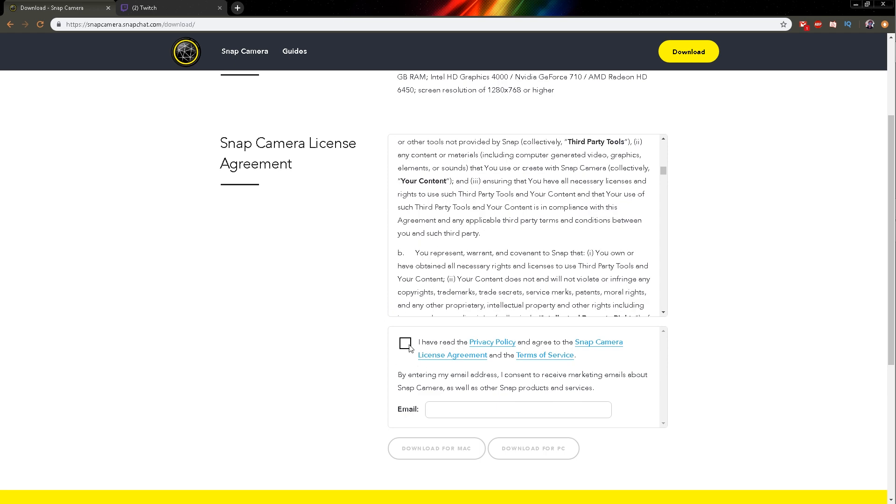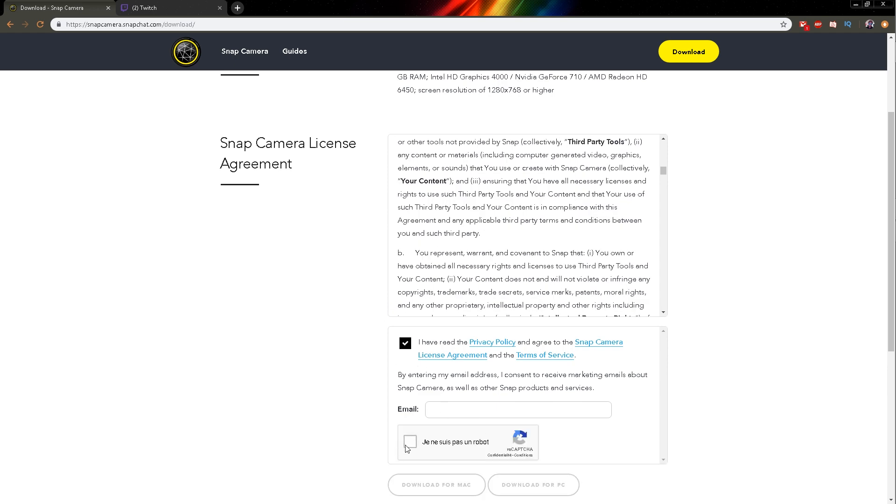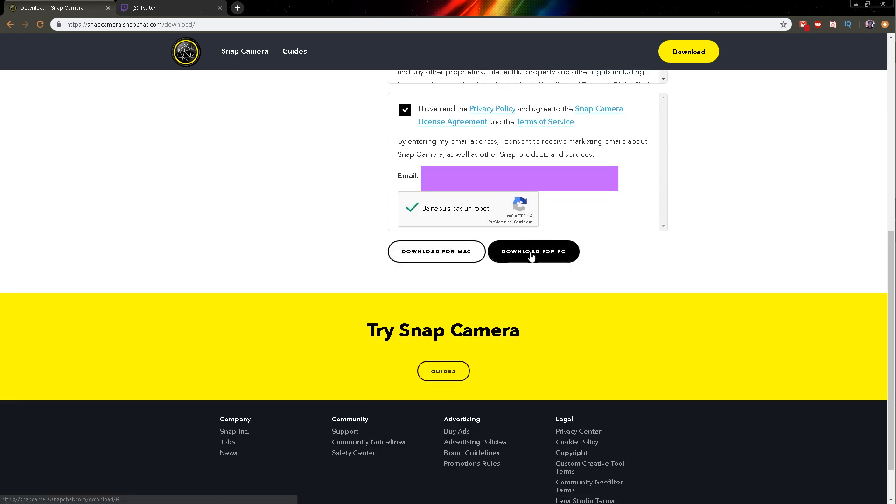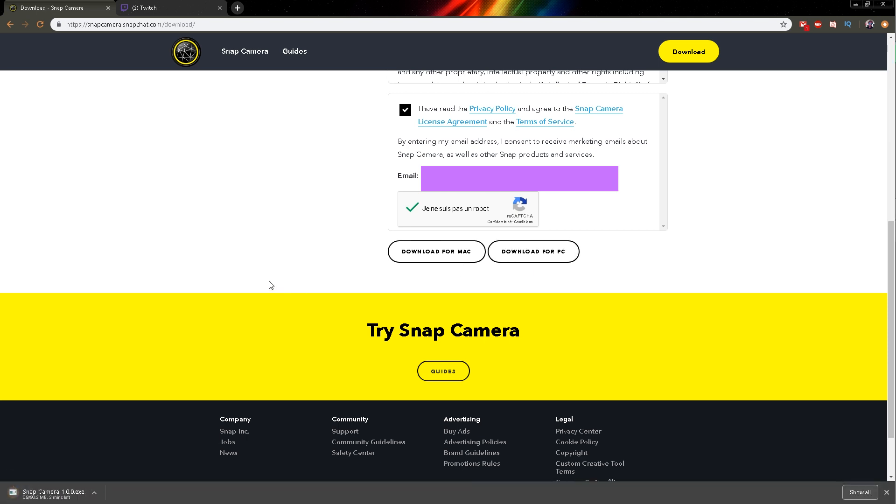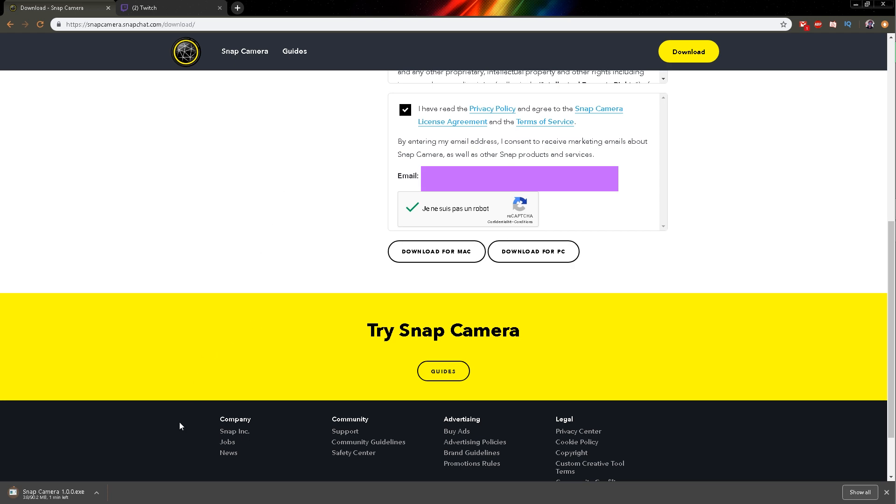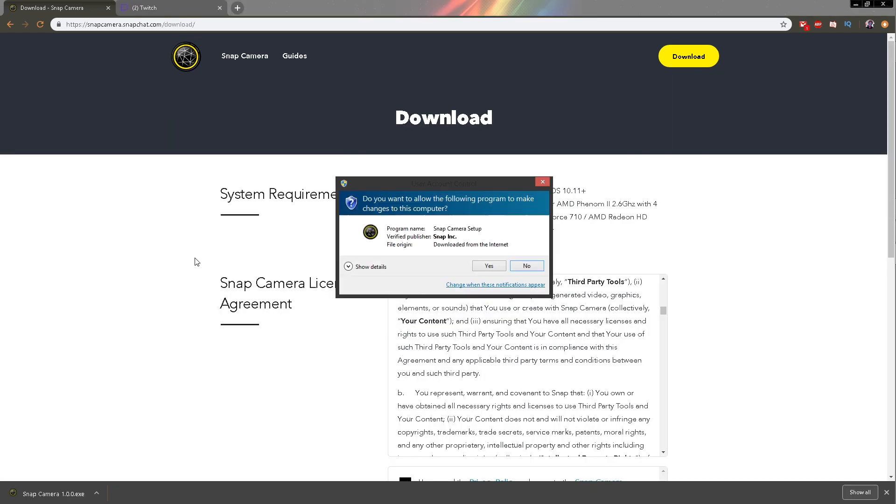Of course read the privacy policies, accept, confirm that you're not a robot, enter your email and click on download for your operating system. As you can see it also works for Mac. Once it's done downloading just click on the setup file and install it.